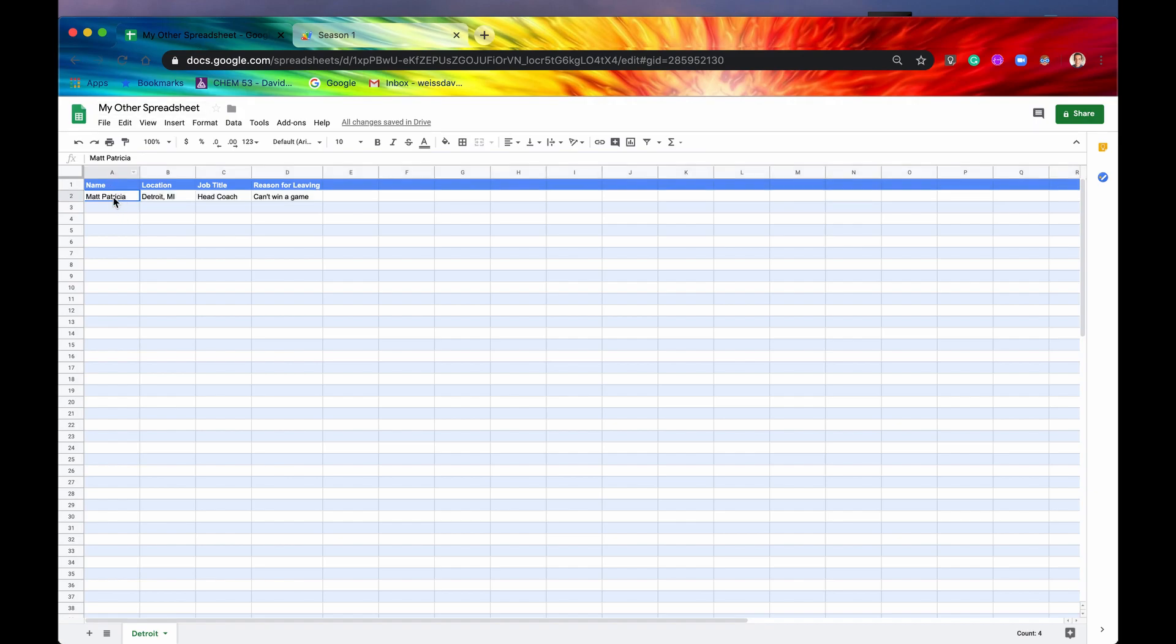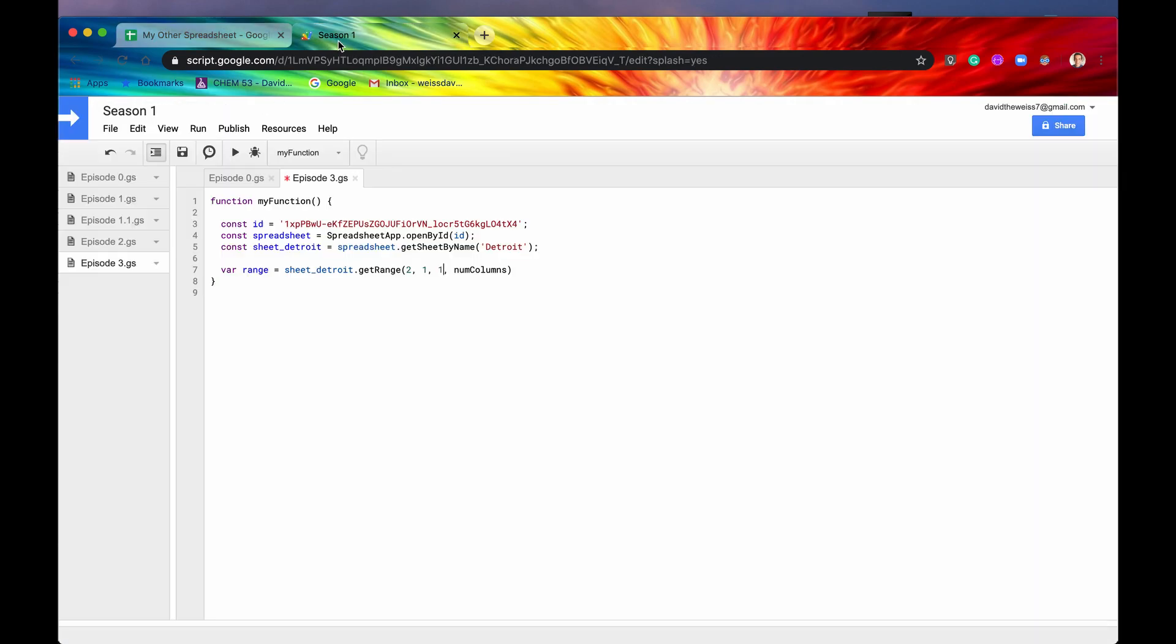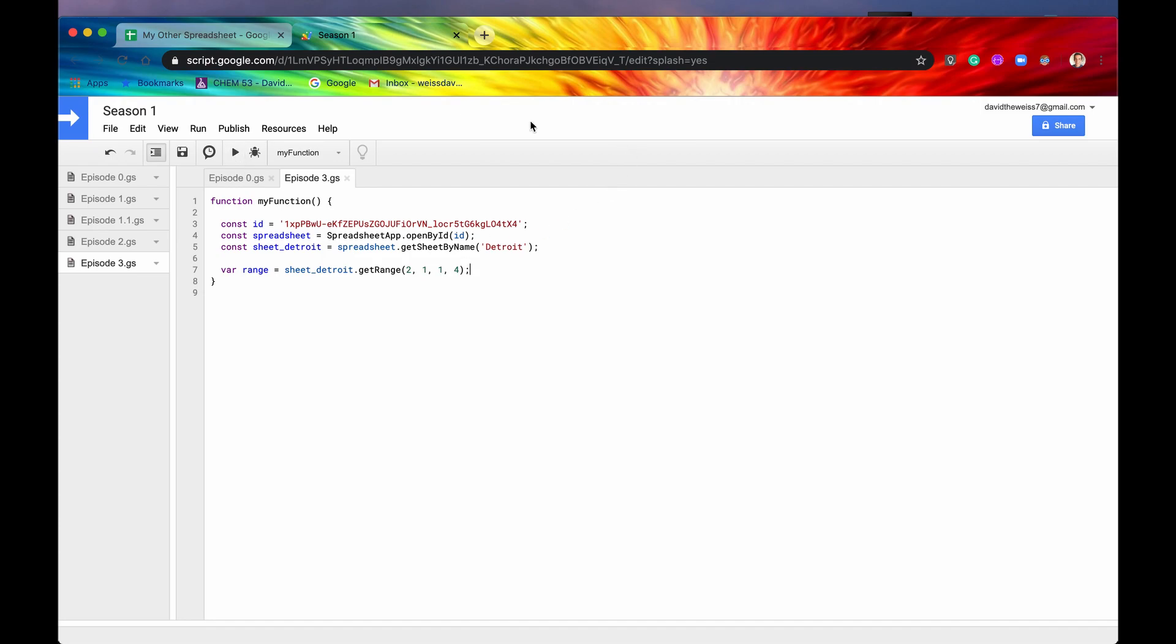So let's just say one row and number of columns. Well, we can see that we have one, two, three, four columns here. So let's say four for that. Put a semicolon and just run it just to make sure that it runs and it does. So now we have the range.